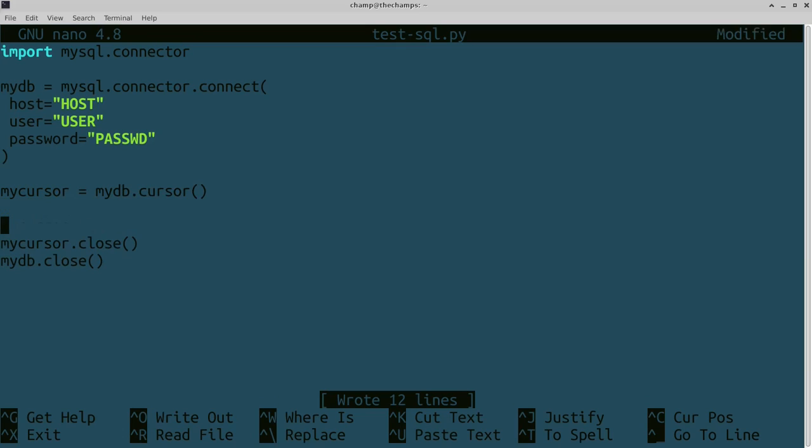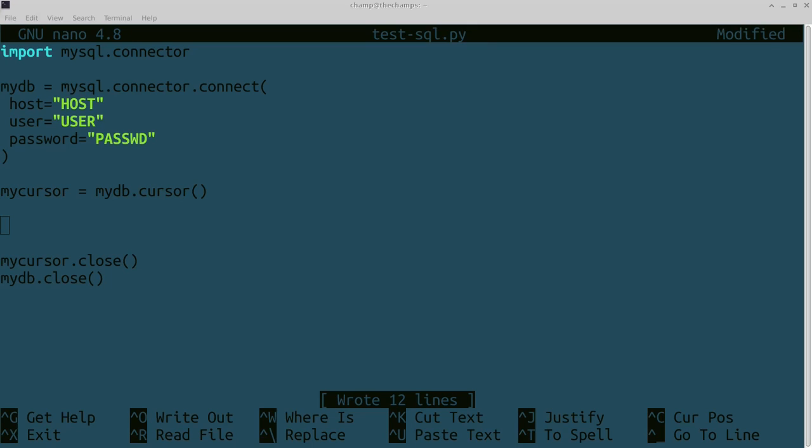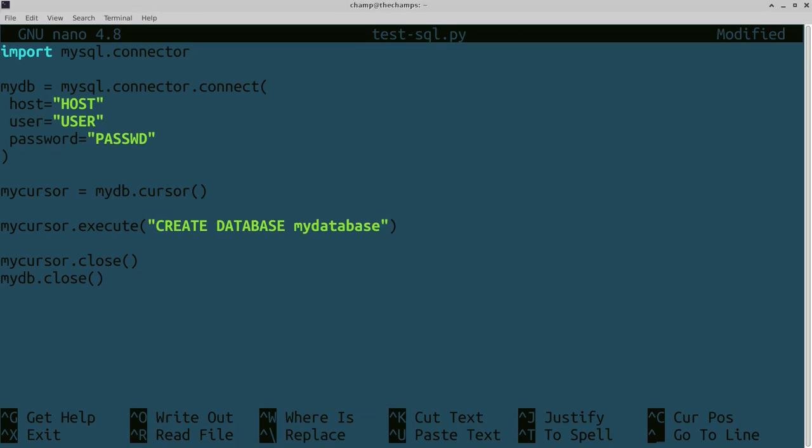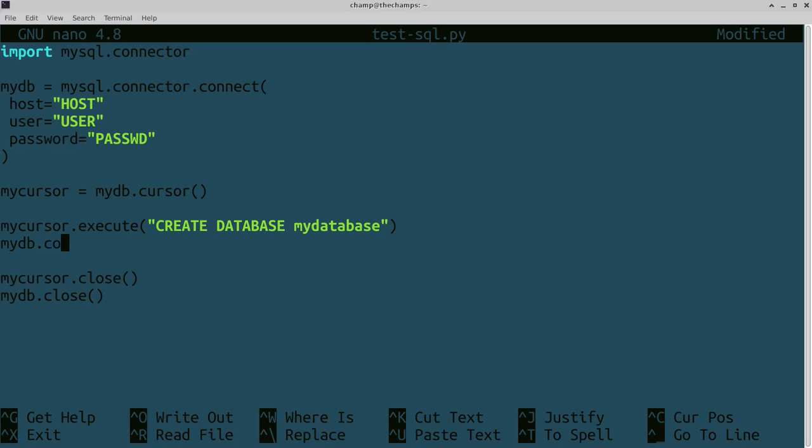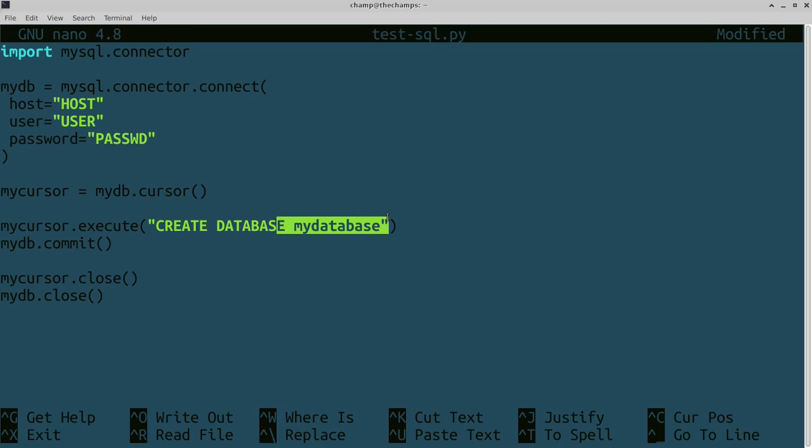If you don't have a database already, you can easily create one. With the cursor, use a command for executing. So mycursor.execute - this is the way you can send in almost all the commands. It's going to be CREATE DATABASE mydatabase. Every time you execute a command, you do mydb.commit. As you can see, it's going to create your database called mydatabase.